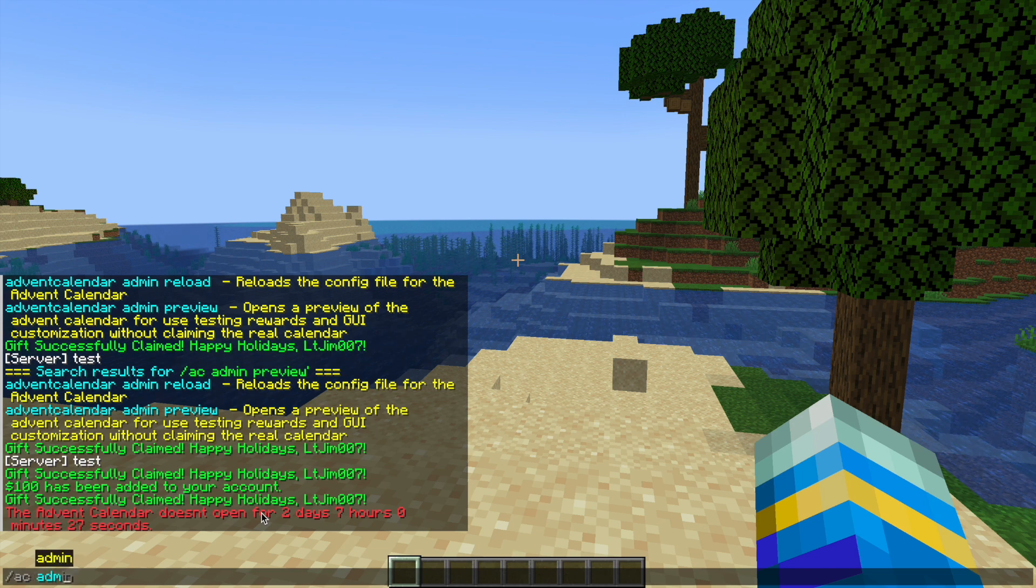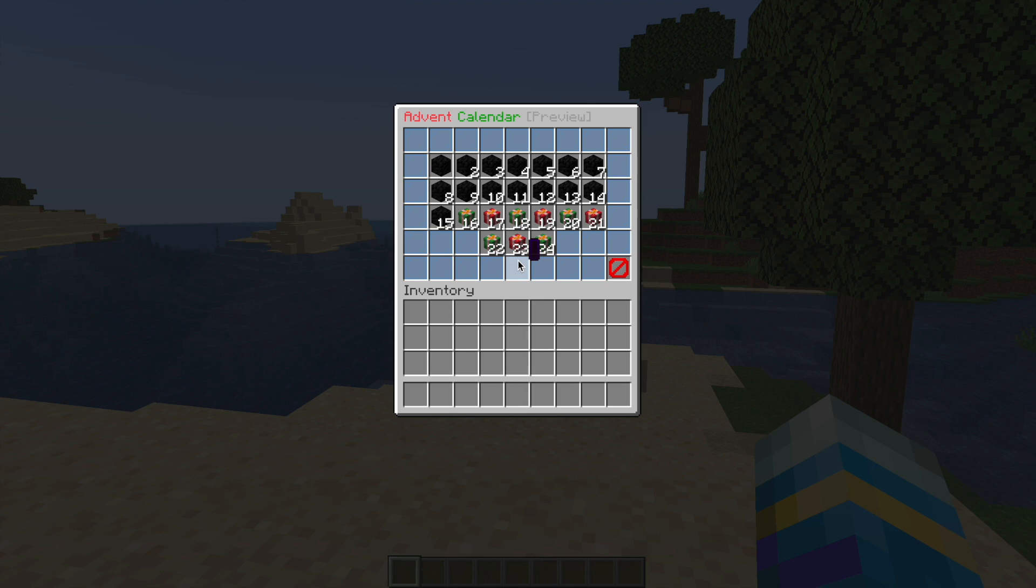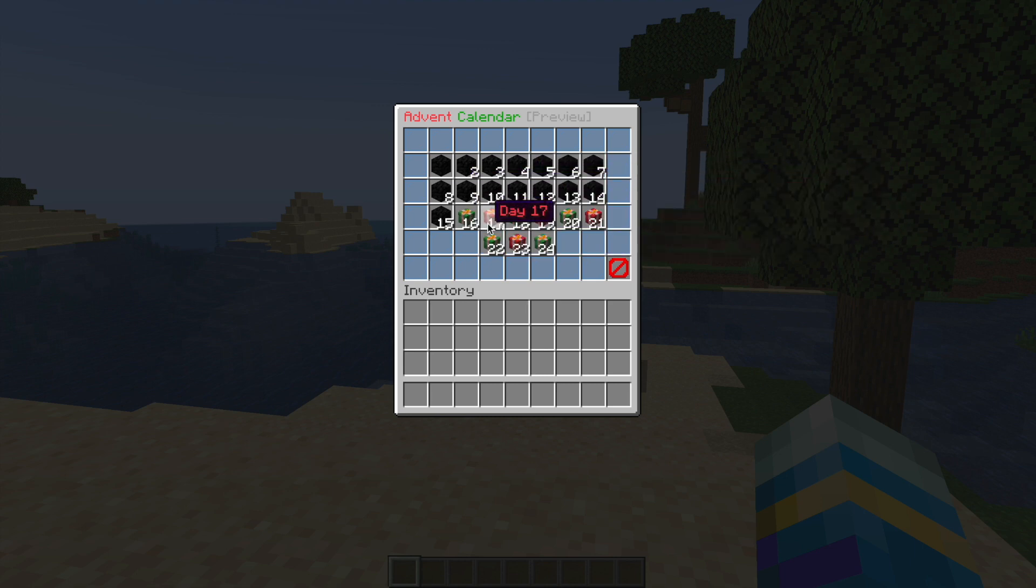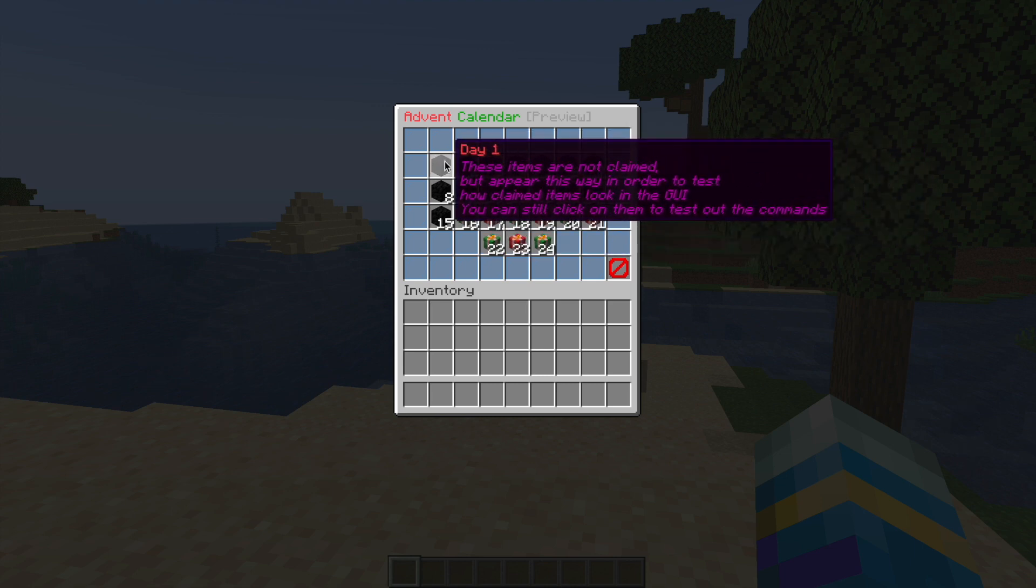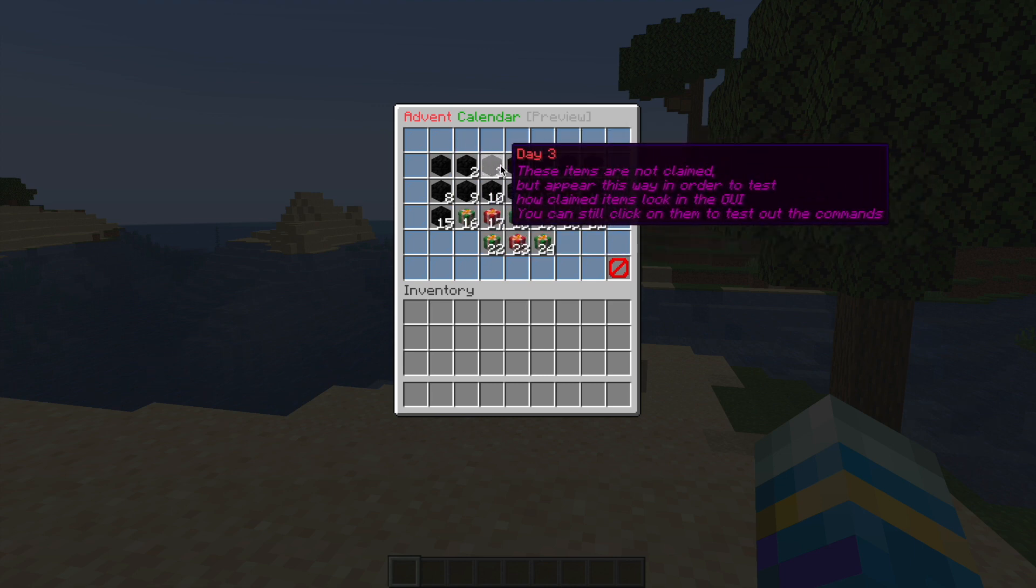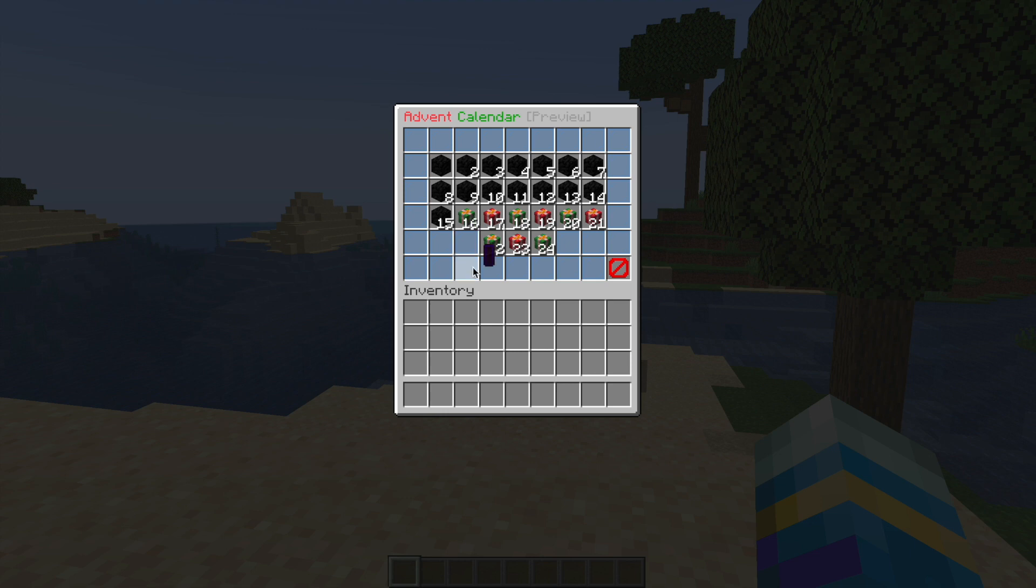The good thing is using an admin command, AC admin preview, we can open it beforehand and give you a look at what it looks like. Here we have a typical Advent Calendar. You can see this one shows coal blocks for the first 15 days. Those are the ones that have been claimed.